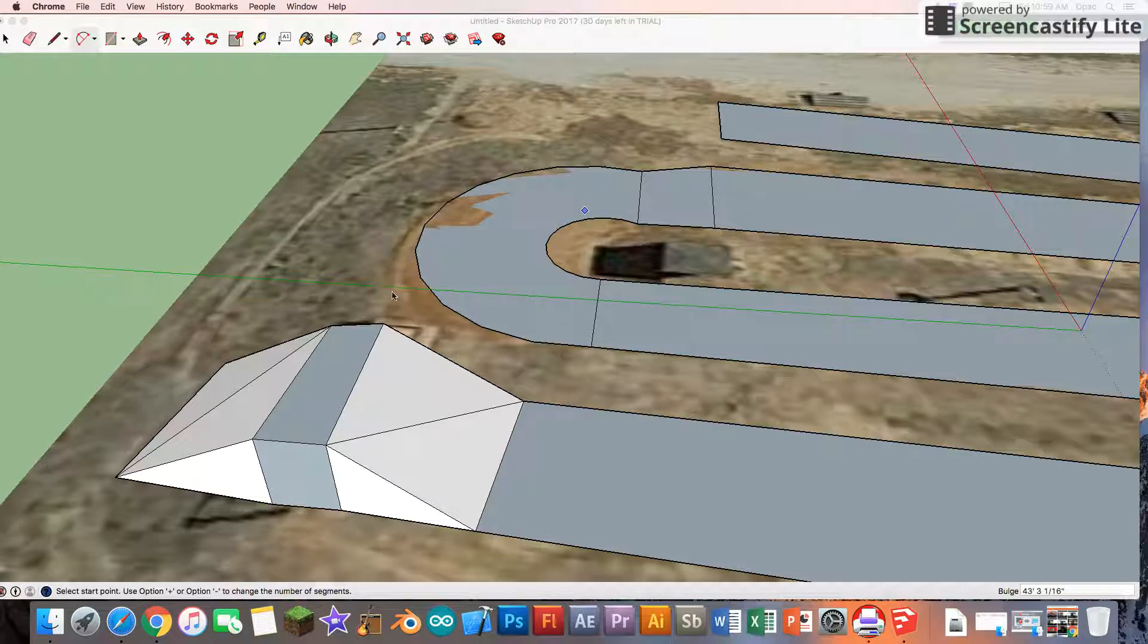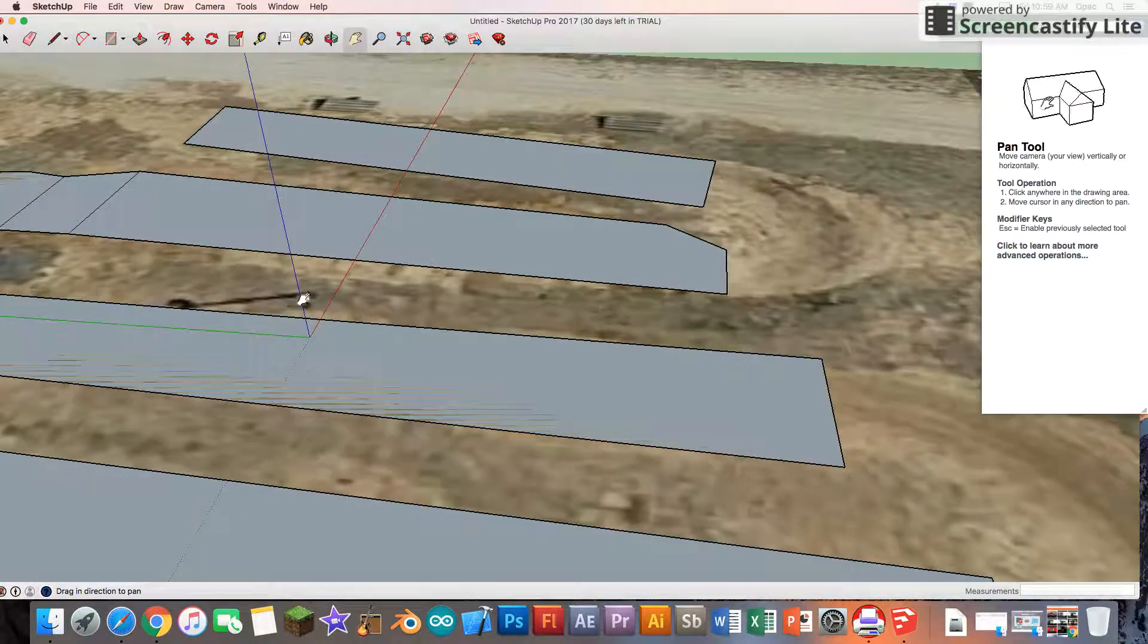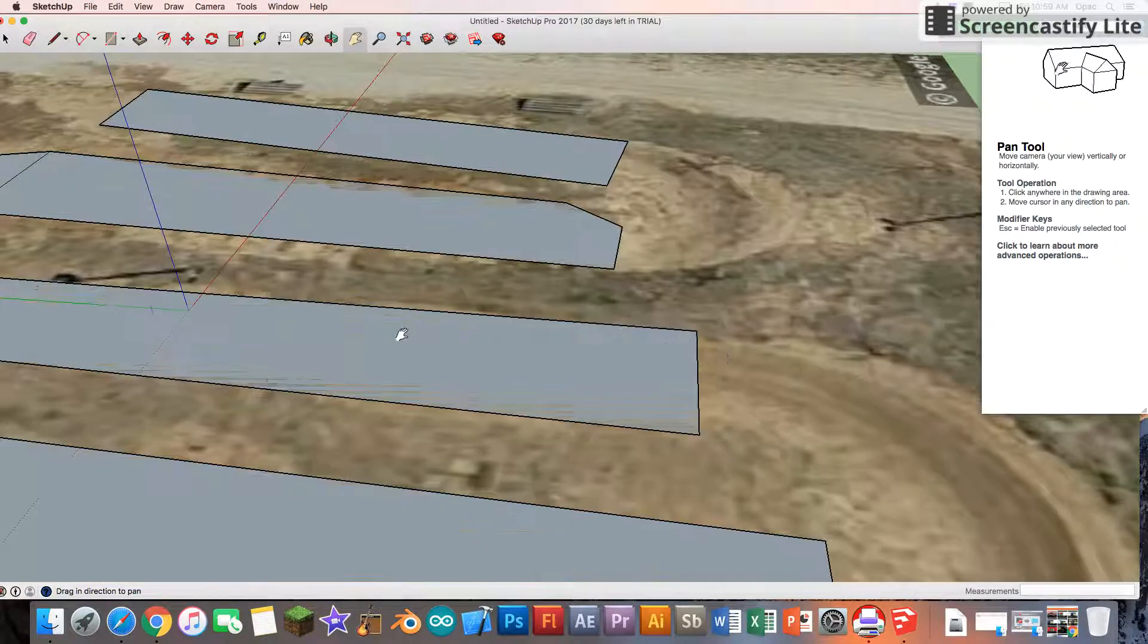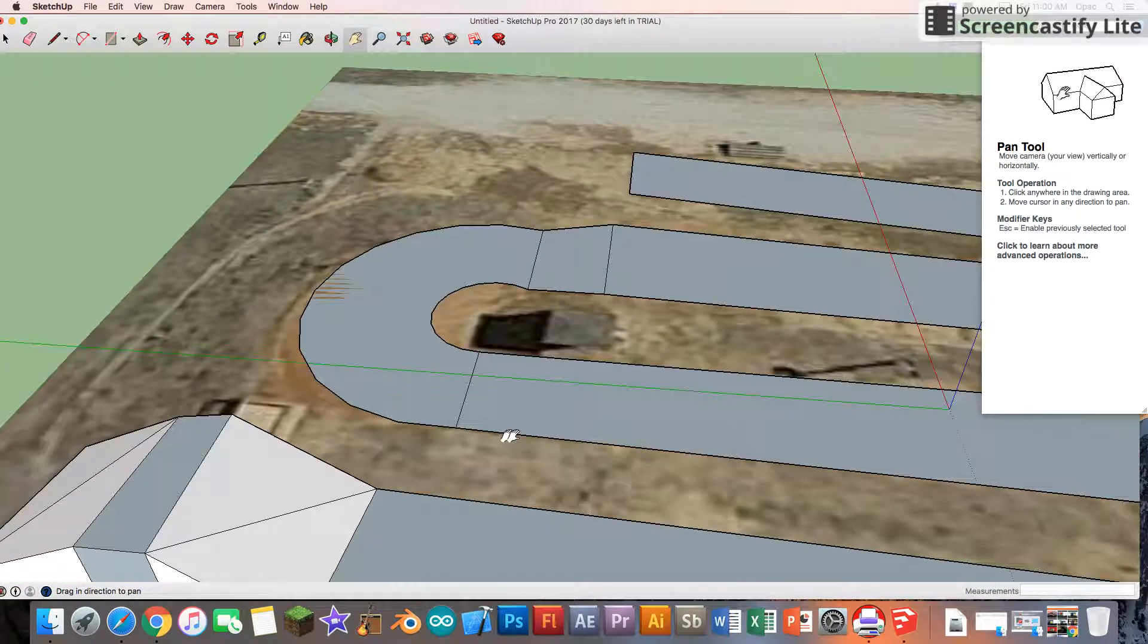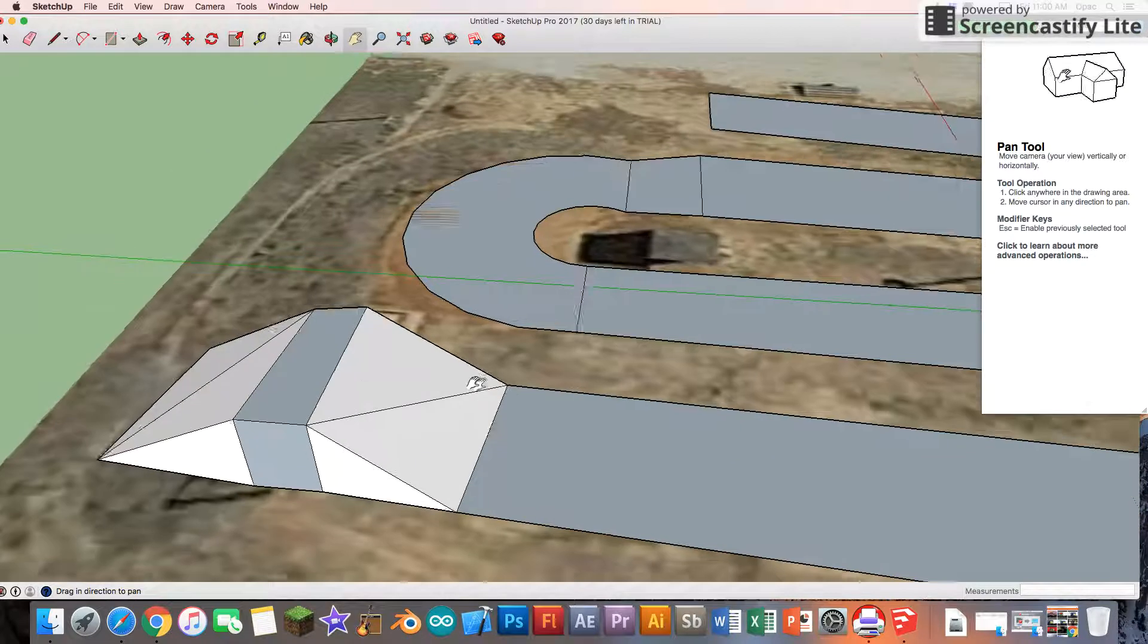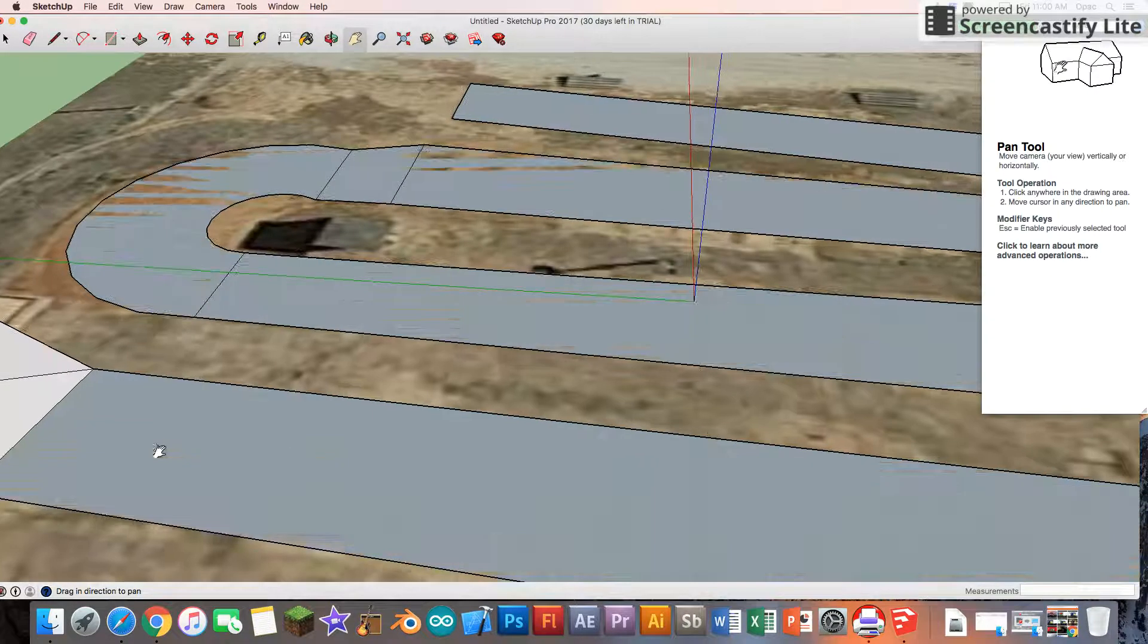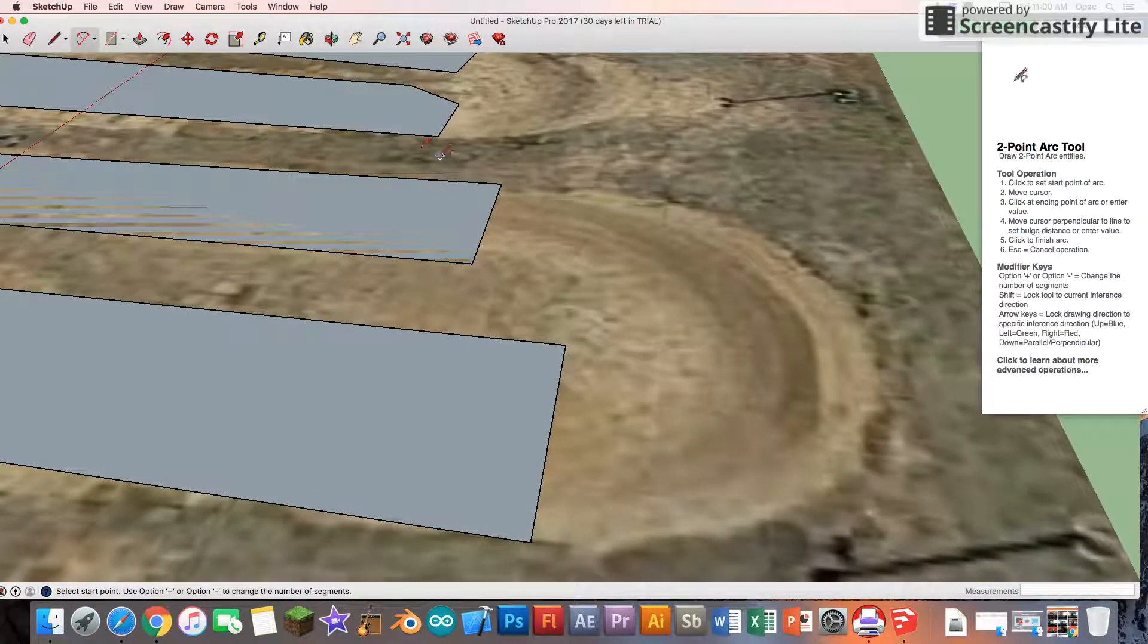Hey guys, we're back. In this part, where we left off is where we took an image and placed it on SketchUp and started designing a 3D BMX track. We already got the starting hill finished. Now let's try to work on these other turns as well.